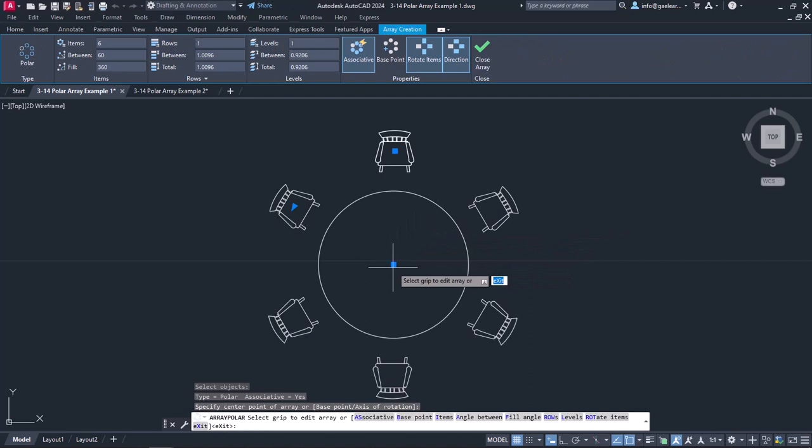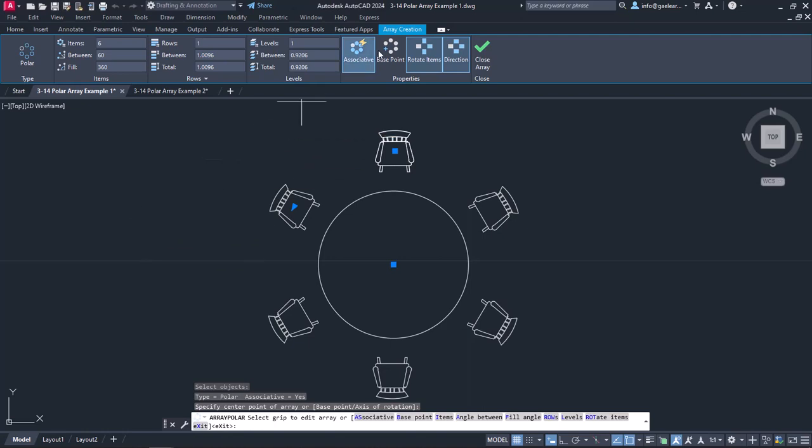As soon as I clicked on the table center, a preview of the Polar Array with 6 chairs appeared. In addition, as happens with every type of array, the Array Creation ribbon with all the necessary settings of the array appeared too.